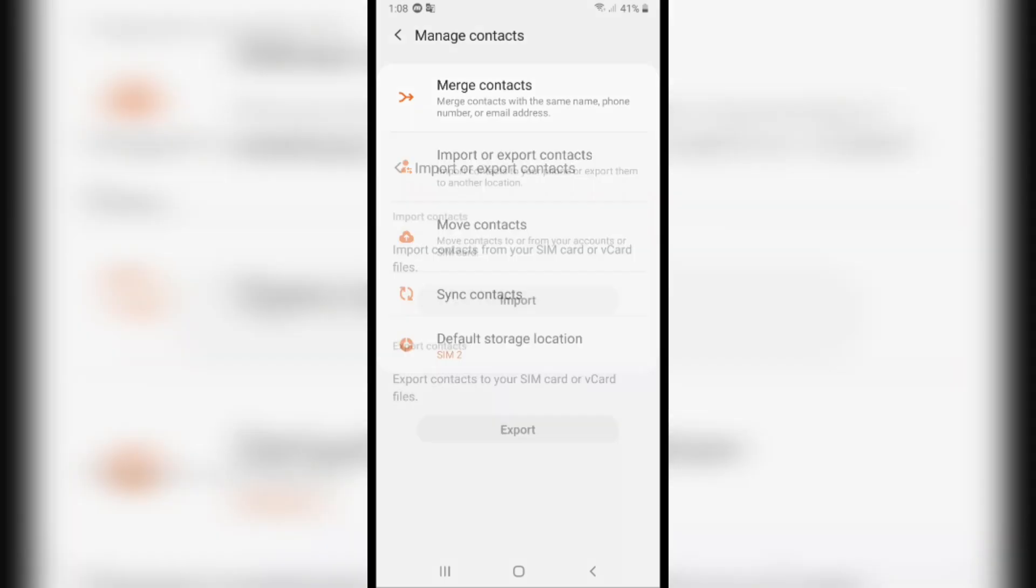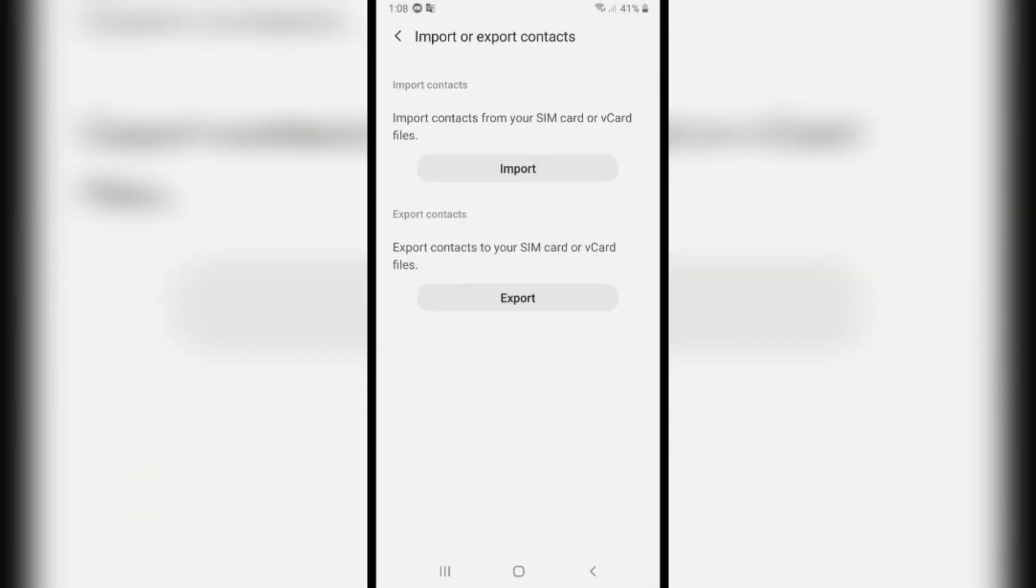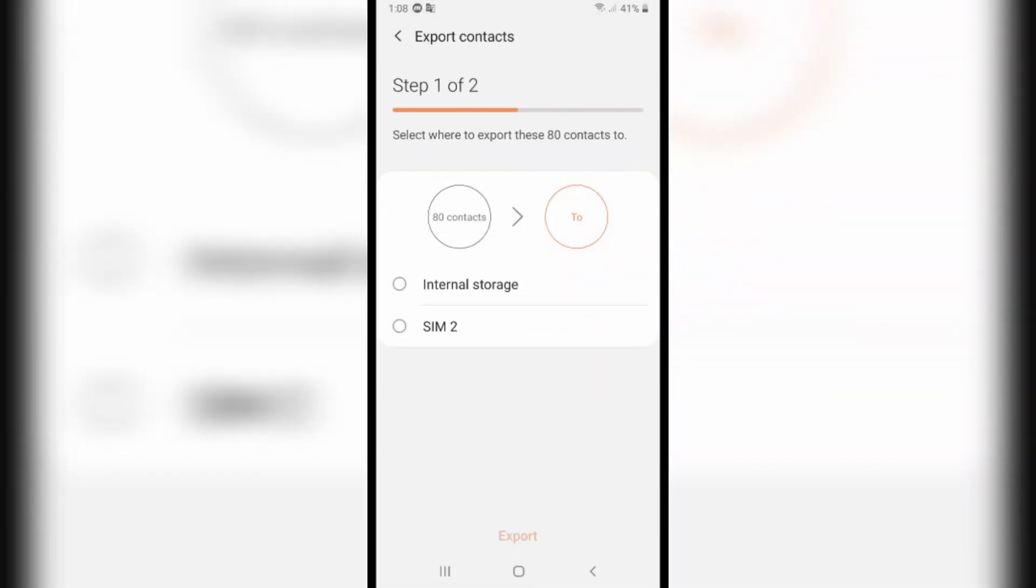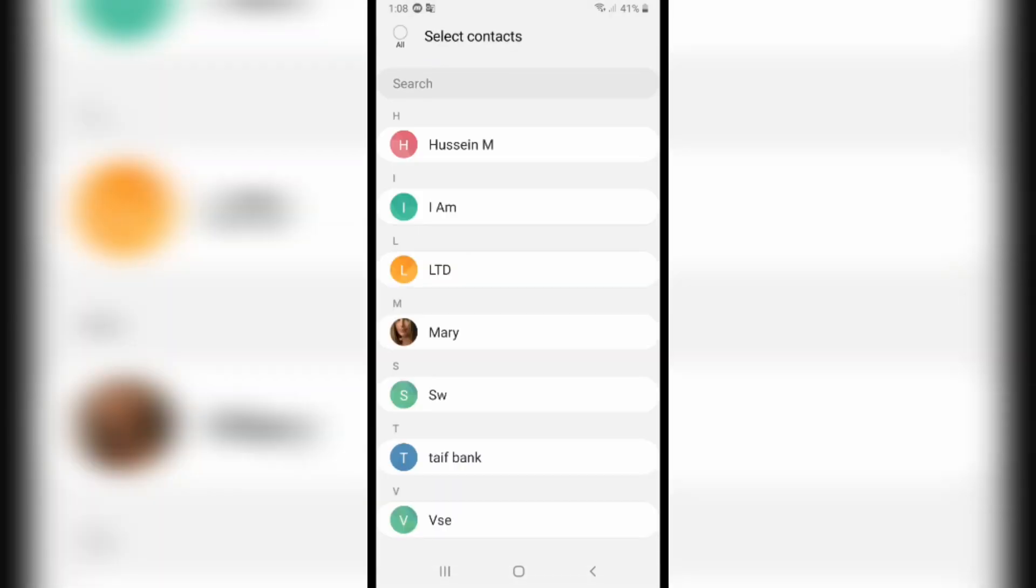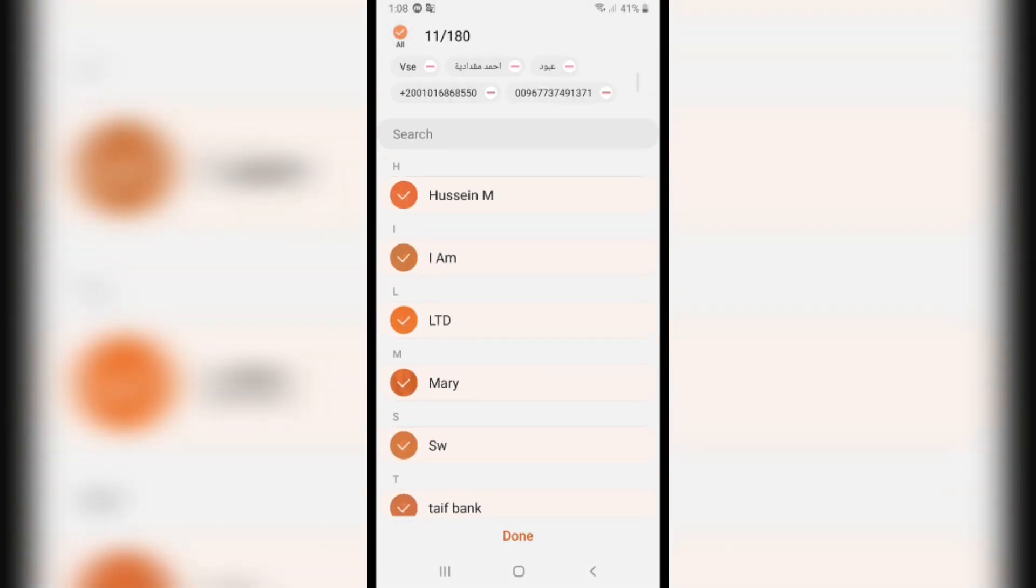After that, click on Export from here and choose the place you want to export your contacts to. I will choose SIM card, and after that choose All from here on the left top corner.